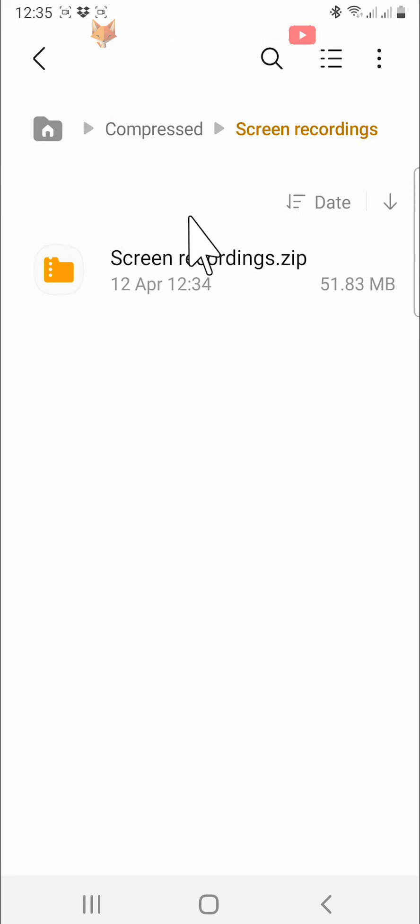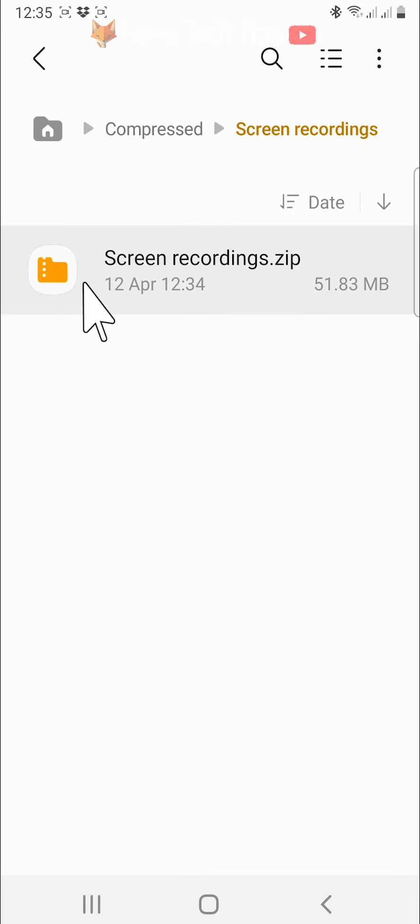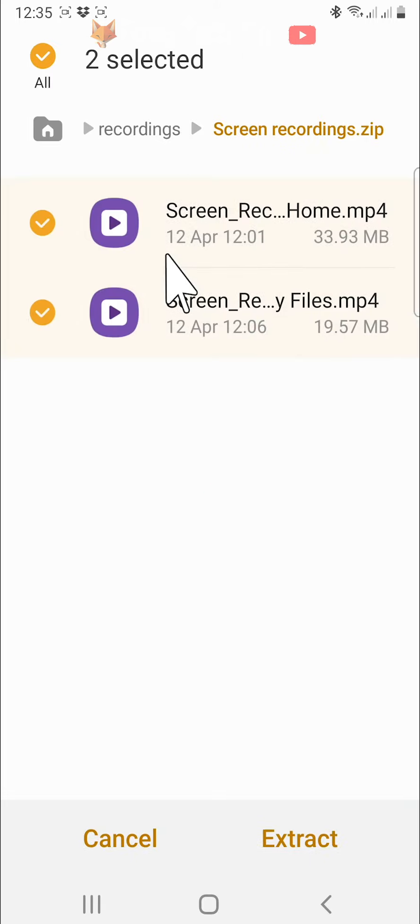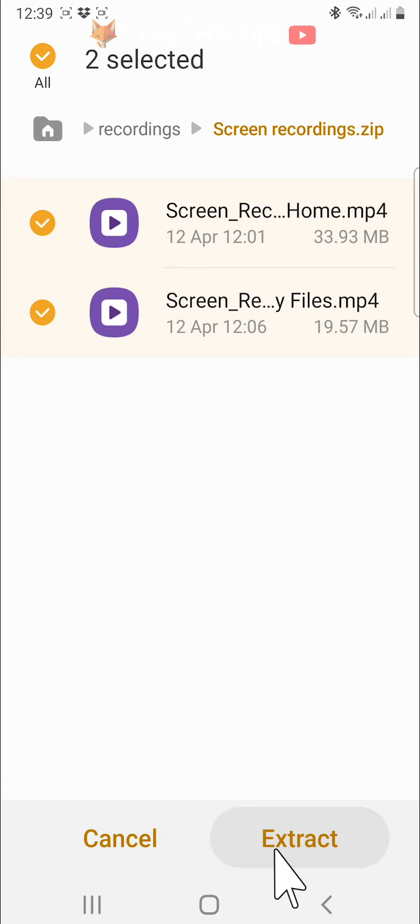To unzip a file, locate the file that you would like to unzip. Open up the zipped file and then tap extract.